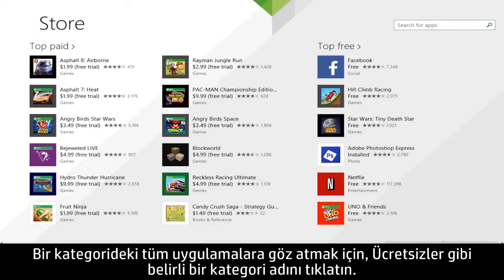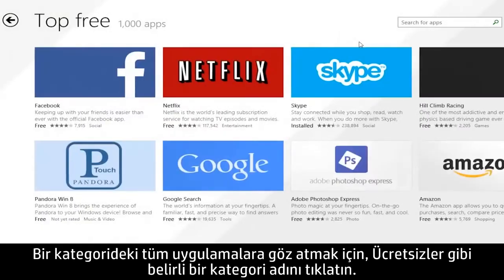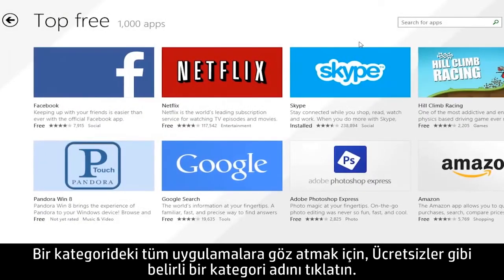To browse all of the apps in a category, click the category name, such as Top Free.